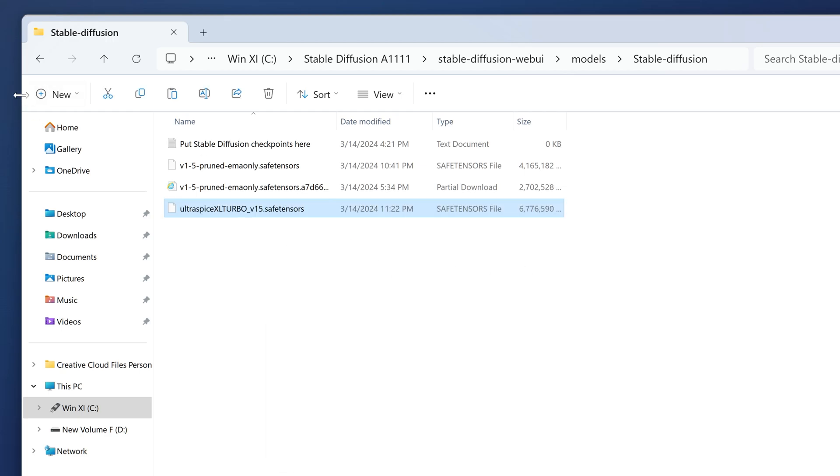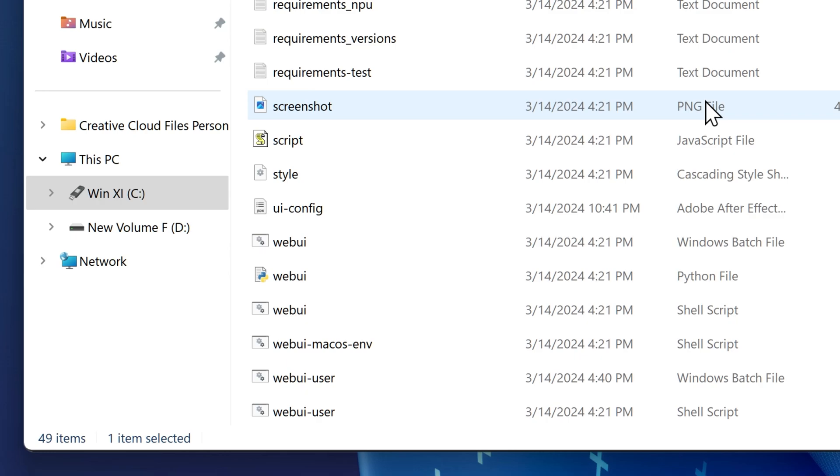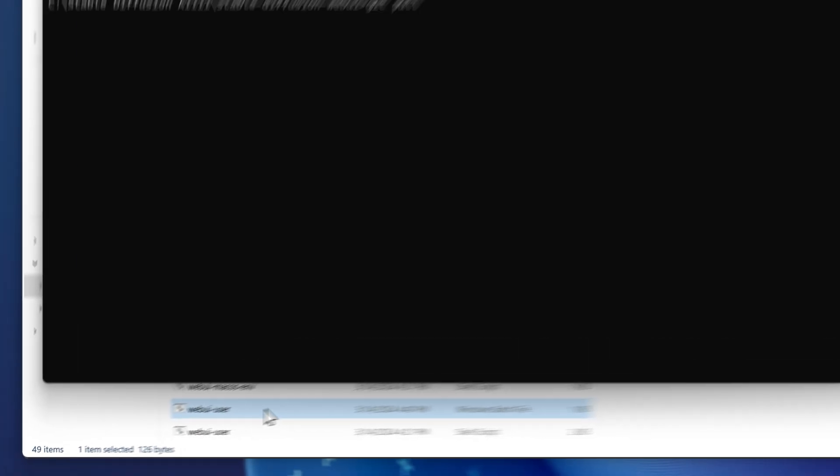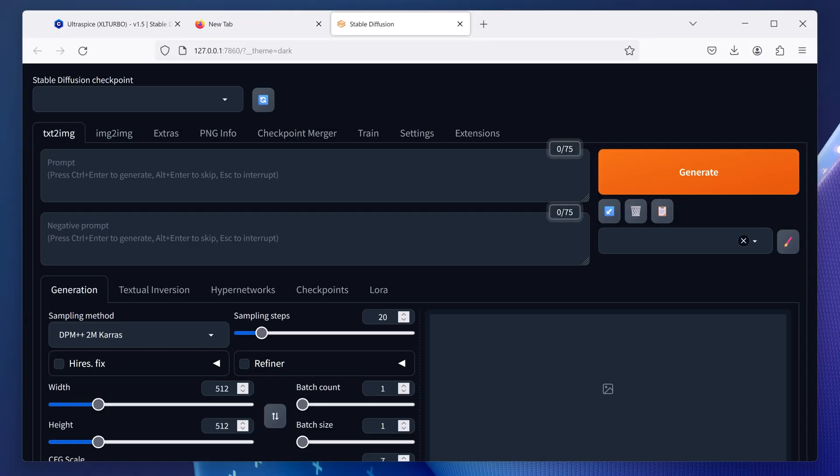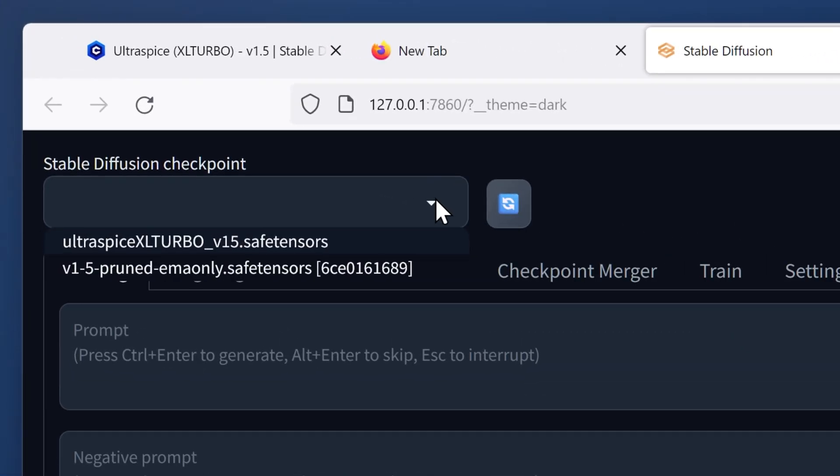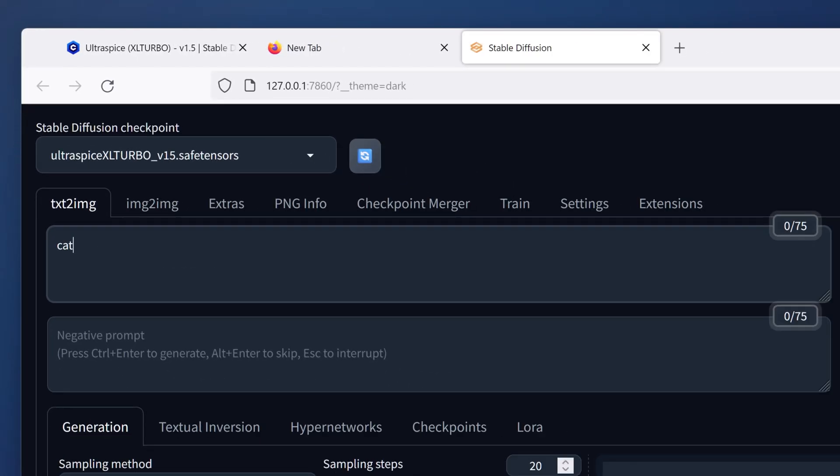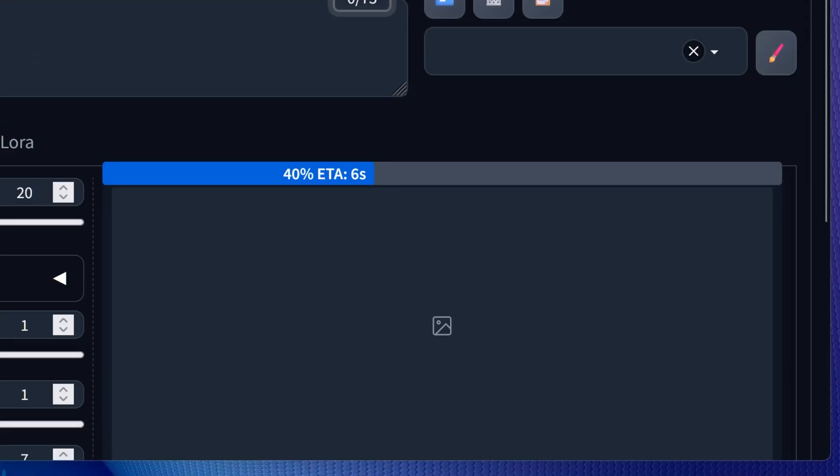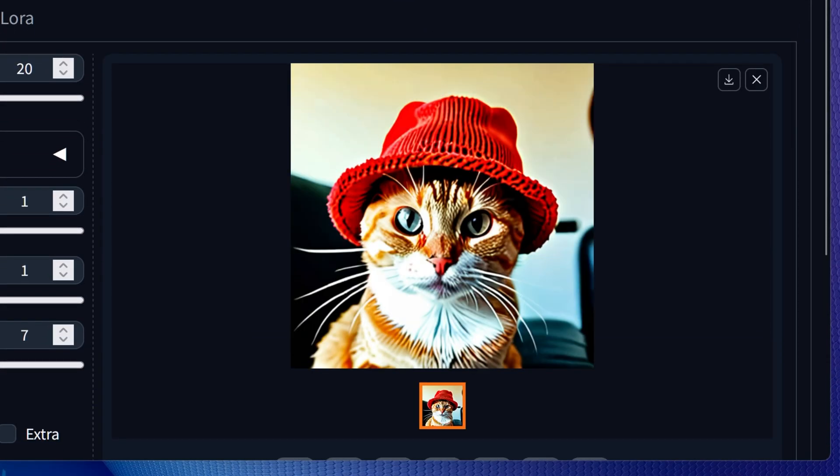Go back to your Stable Diffusion main folder and run webui-user.bat. Once you get to the Web UI, it should be able to load up your Stable Diffusion model. Select the custom model that we downloaded, write in the prompt box cat wearing a hat, and click generate. As you can see, it came out in a different style.